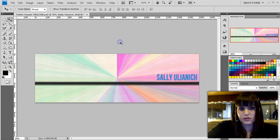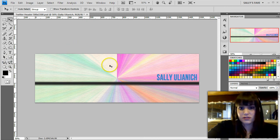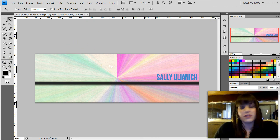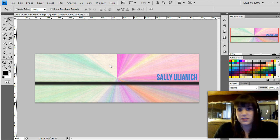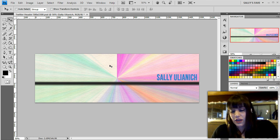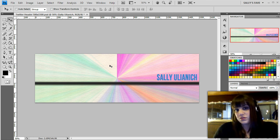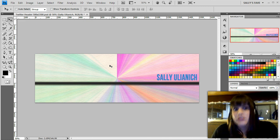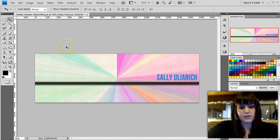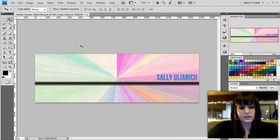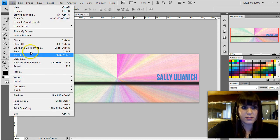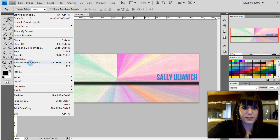All right well that's not crazy fancy or anything but that is a decent start for a Twitter header. So I'm just going to save it for web. That's Control Alt Shift and S or File, Save for Web and Devices. Either way whatever works for you.